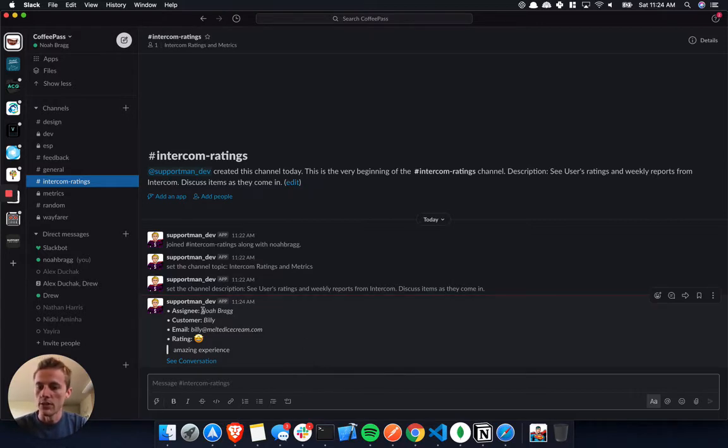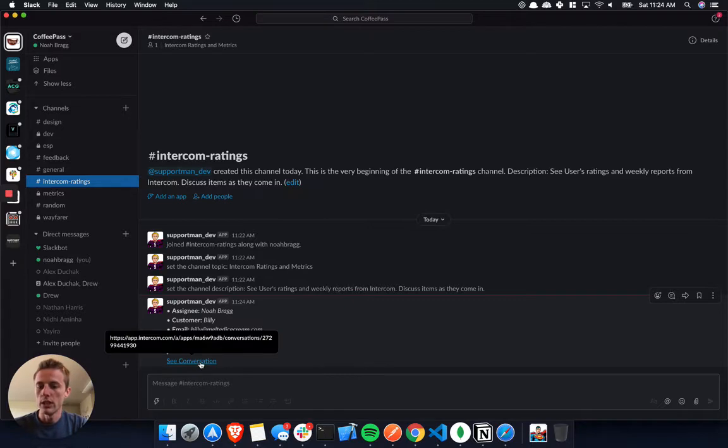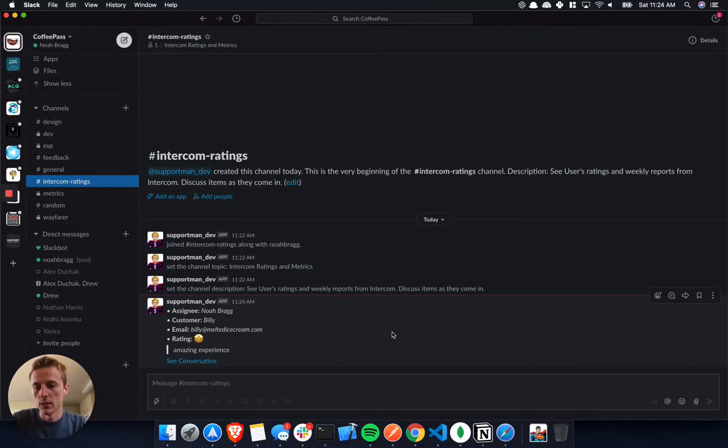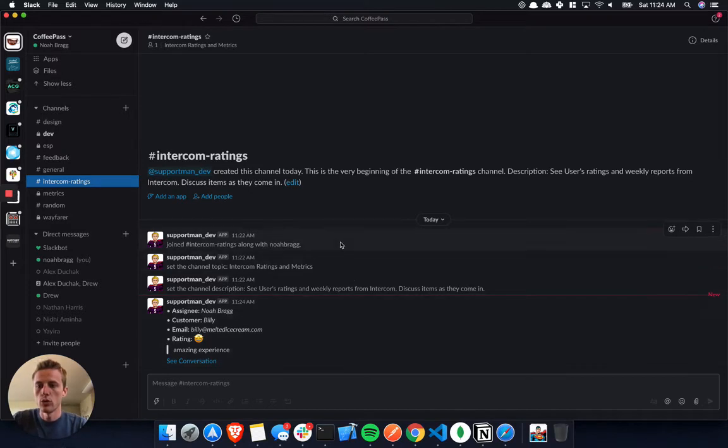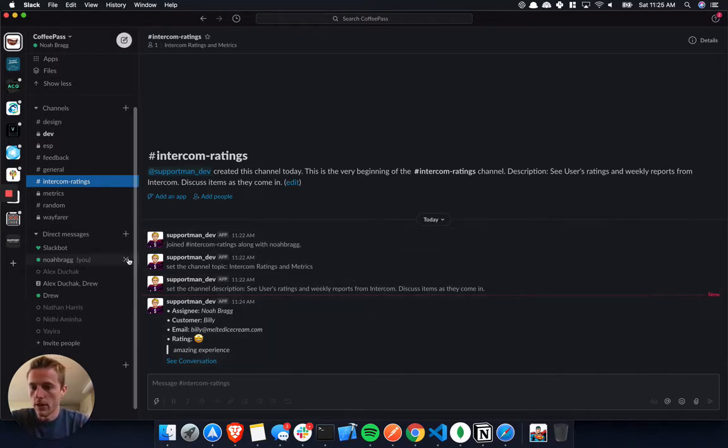You can see some information about the conversation, who it was, the email, and what their rating and remark was. You can also quickly jump to see the conversation if you wanted to follow up because someone had an issue. So this is the ratings part of Support Man.